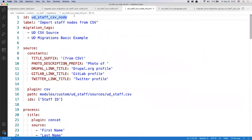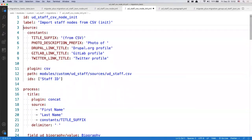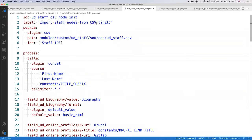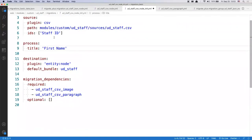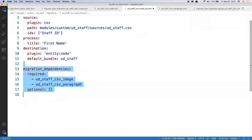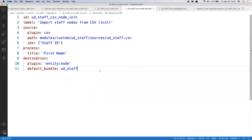I'm going to copy the node migration file in the same directory, rename it, and append 'init' at the end. In this file I'm going to remove as much as possible to get the bare minimum for things to work. First I need to rename the id to avoid a conflict with the original file. I'll also update the label by appending 'init'. I don't need migration tags, source constants, or migration dependencies — just the basic source, process, and destination sections remain.